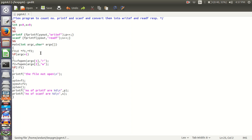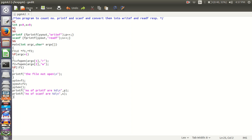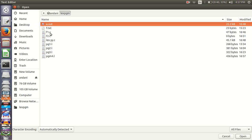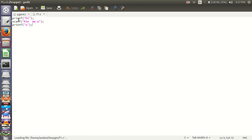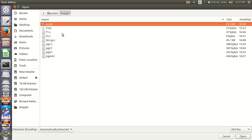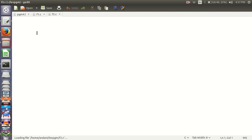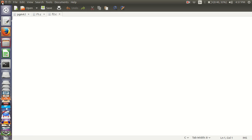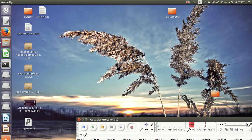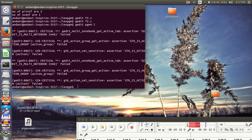Let me show the f1 file. This is f1 which consists of two printf and one scanf. And let me show the f2 file. It does not contain anything. Let me close this and run the program.